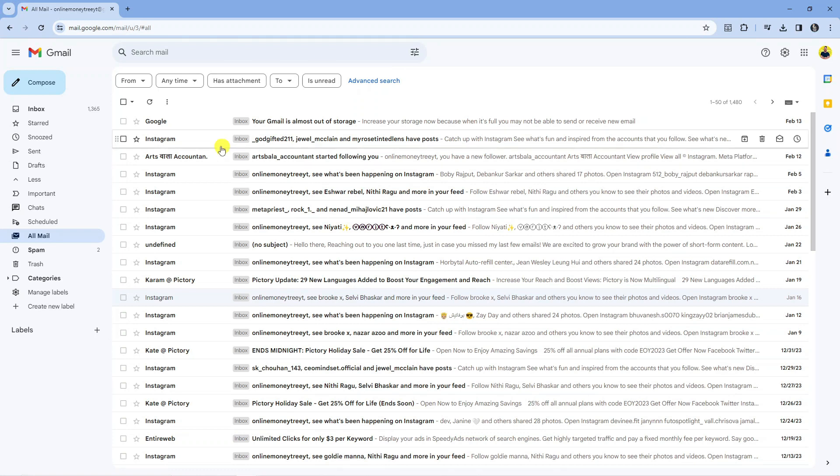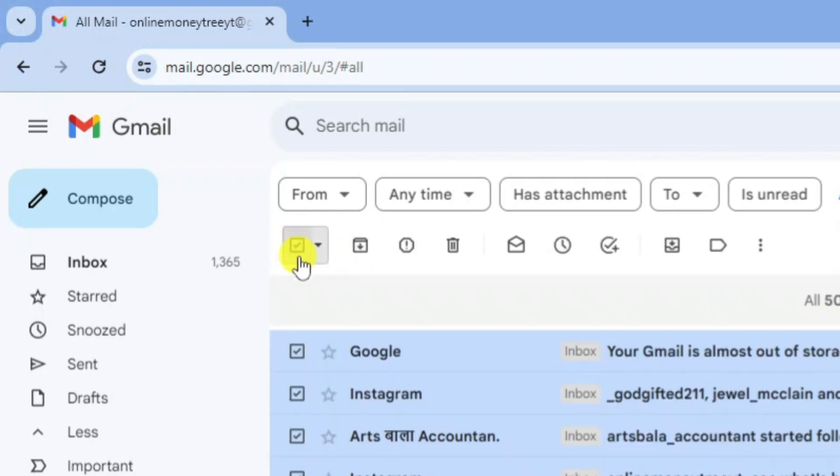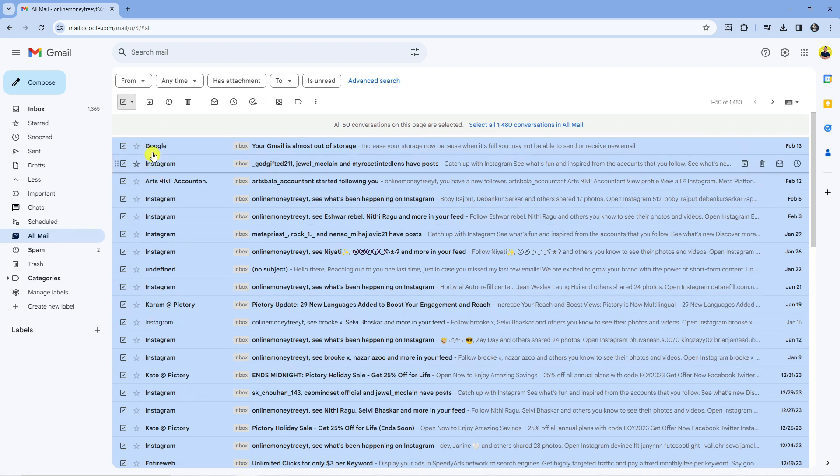Next what you need to do is come up to the top and up here you're going to see this box you can tick to select, so you want to click onto this first of all. What it's going to do is select some of your conversations.